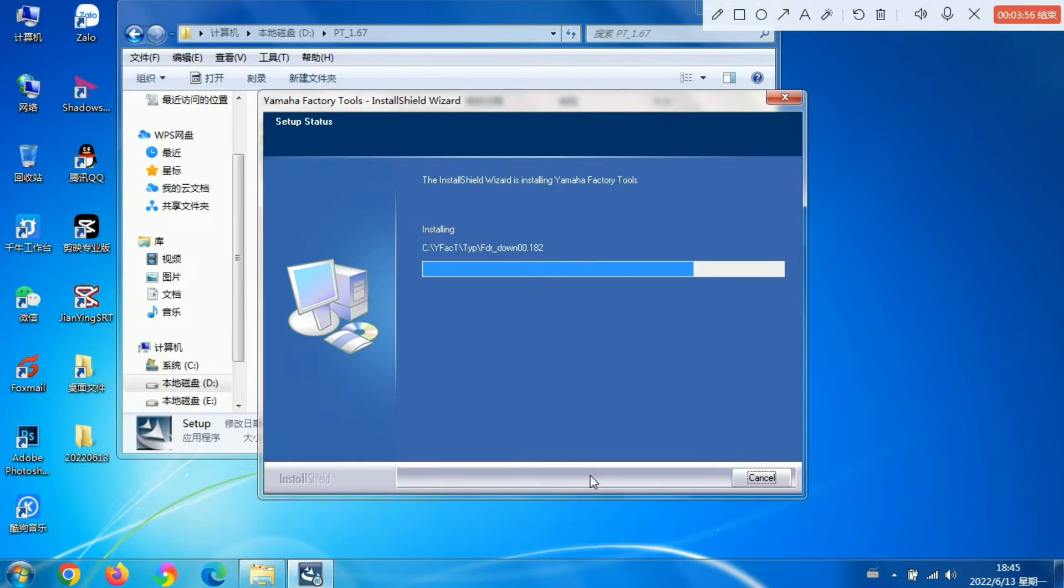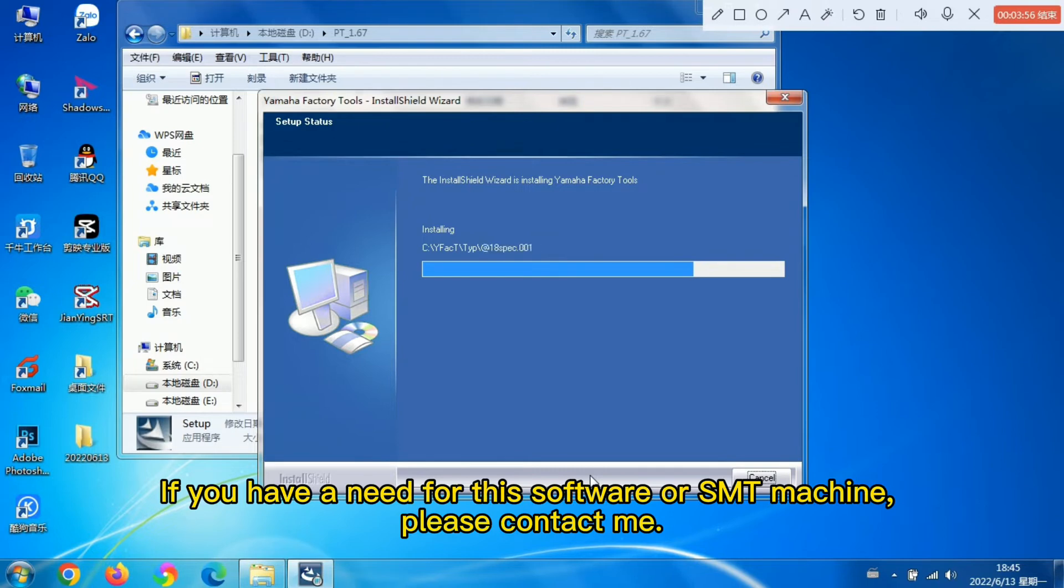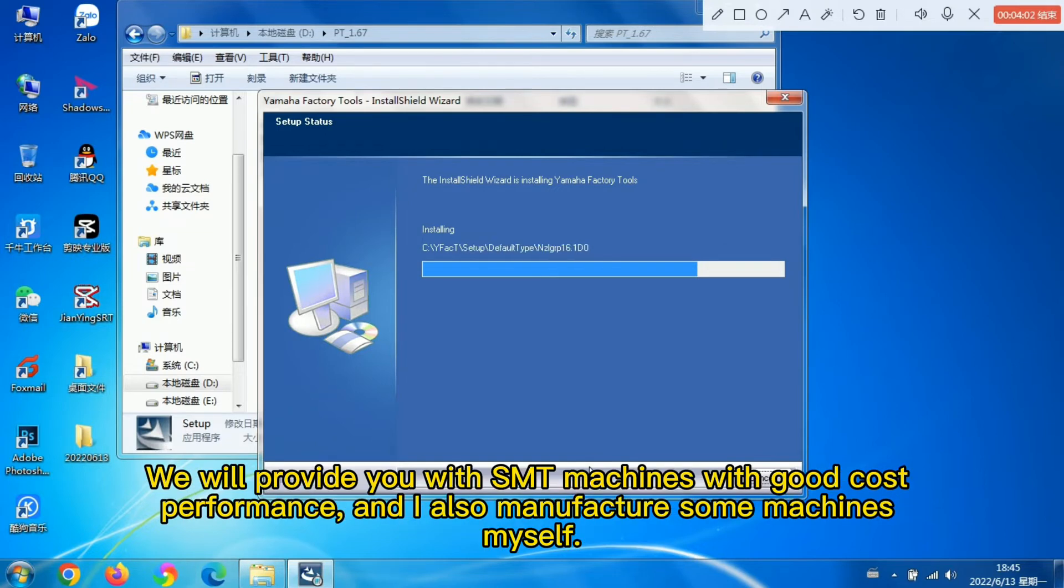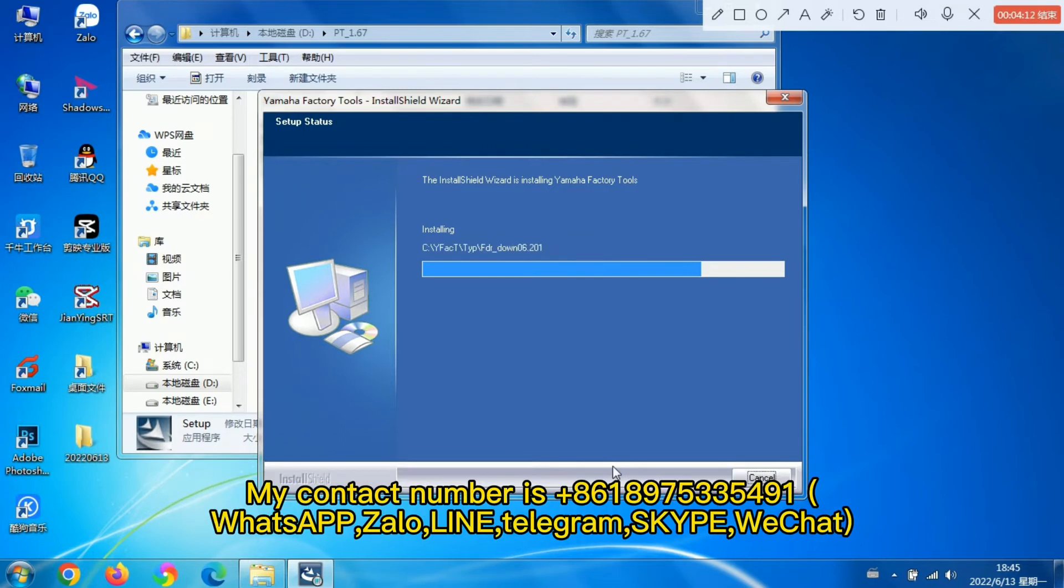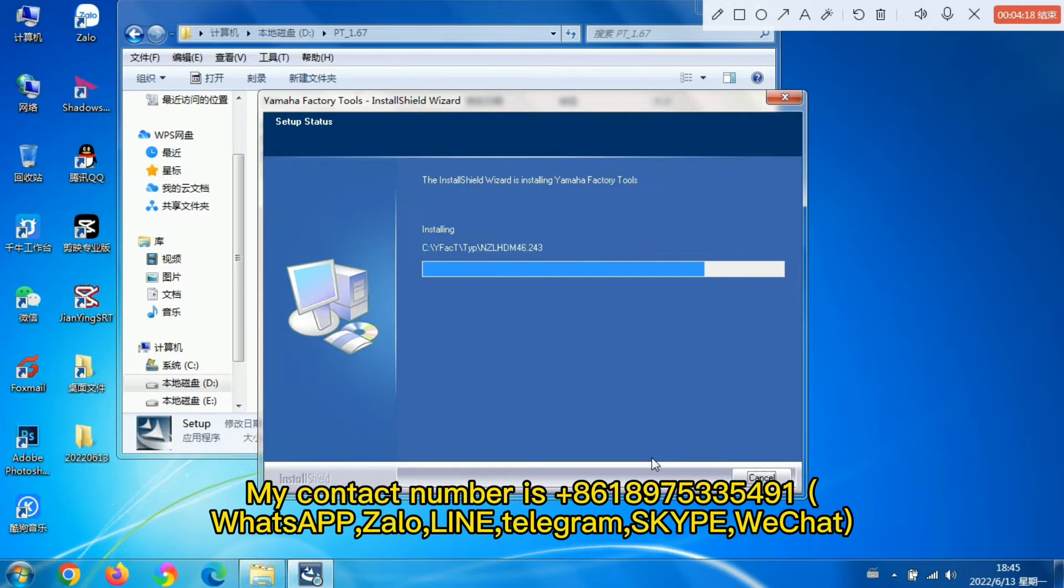If you have a need for this software or SMT machine, please contact me. We will provide you with SMT machines with good cost performance. My contact number is 861-897-533-5491, WhatsApp, Zolo, Line, Telegram, Skype, WeChat.